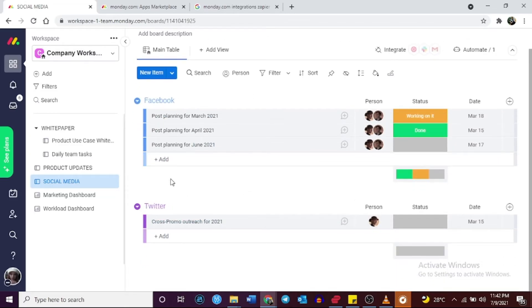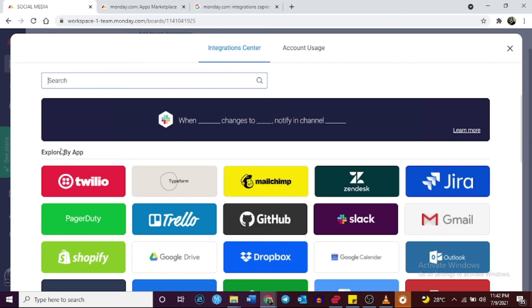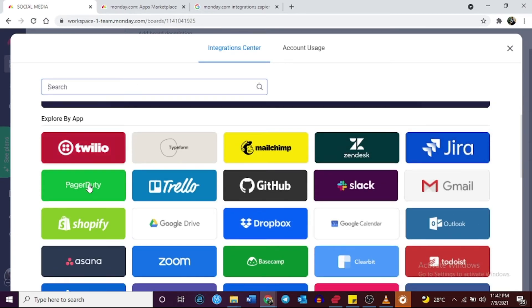Monday.com offers a wide range of third-party integrations with the help of a paid Zapier account that users can connect to their Monday.com account.